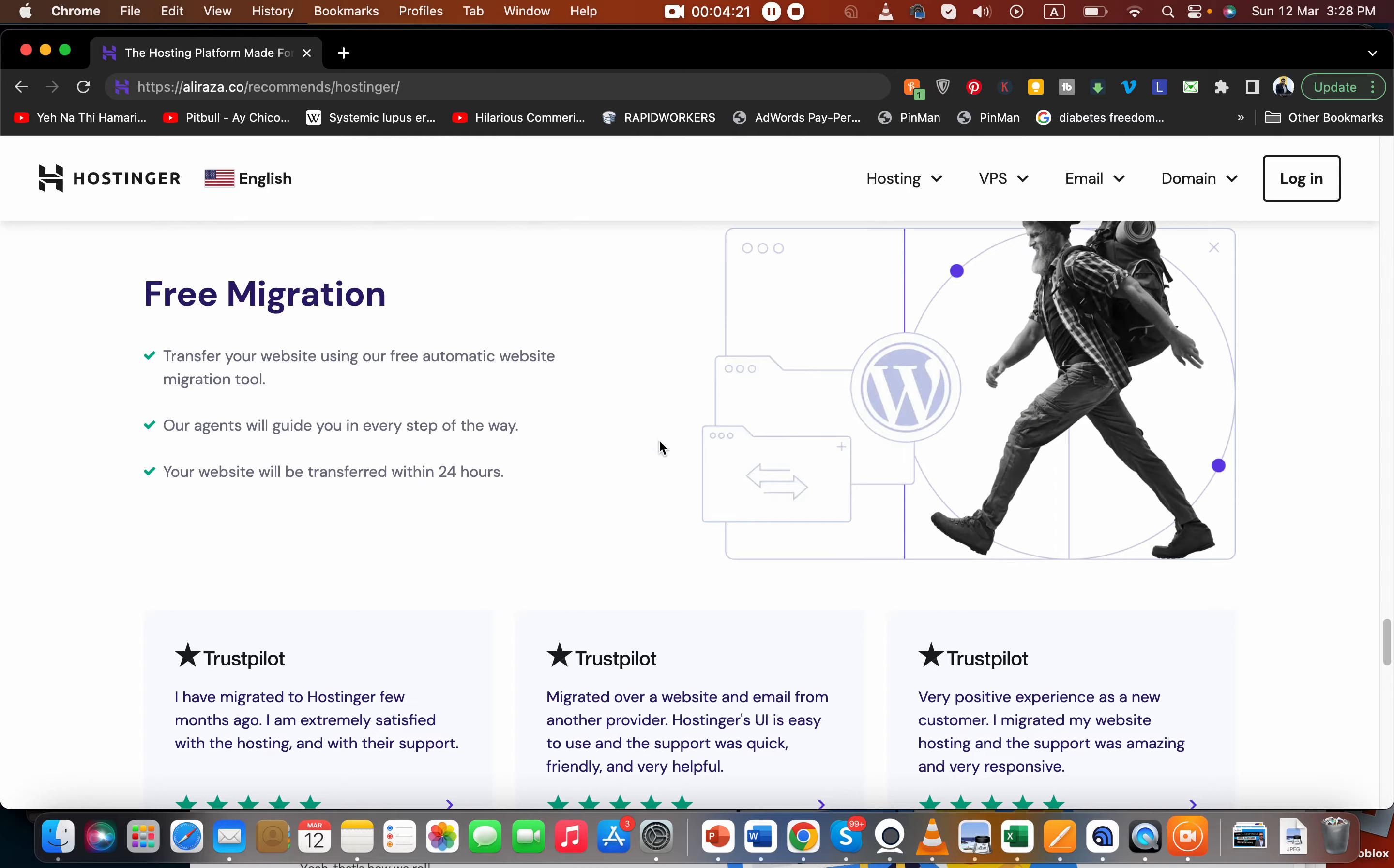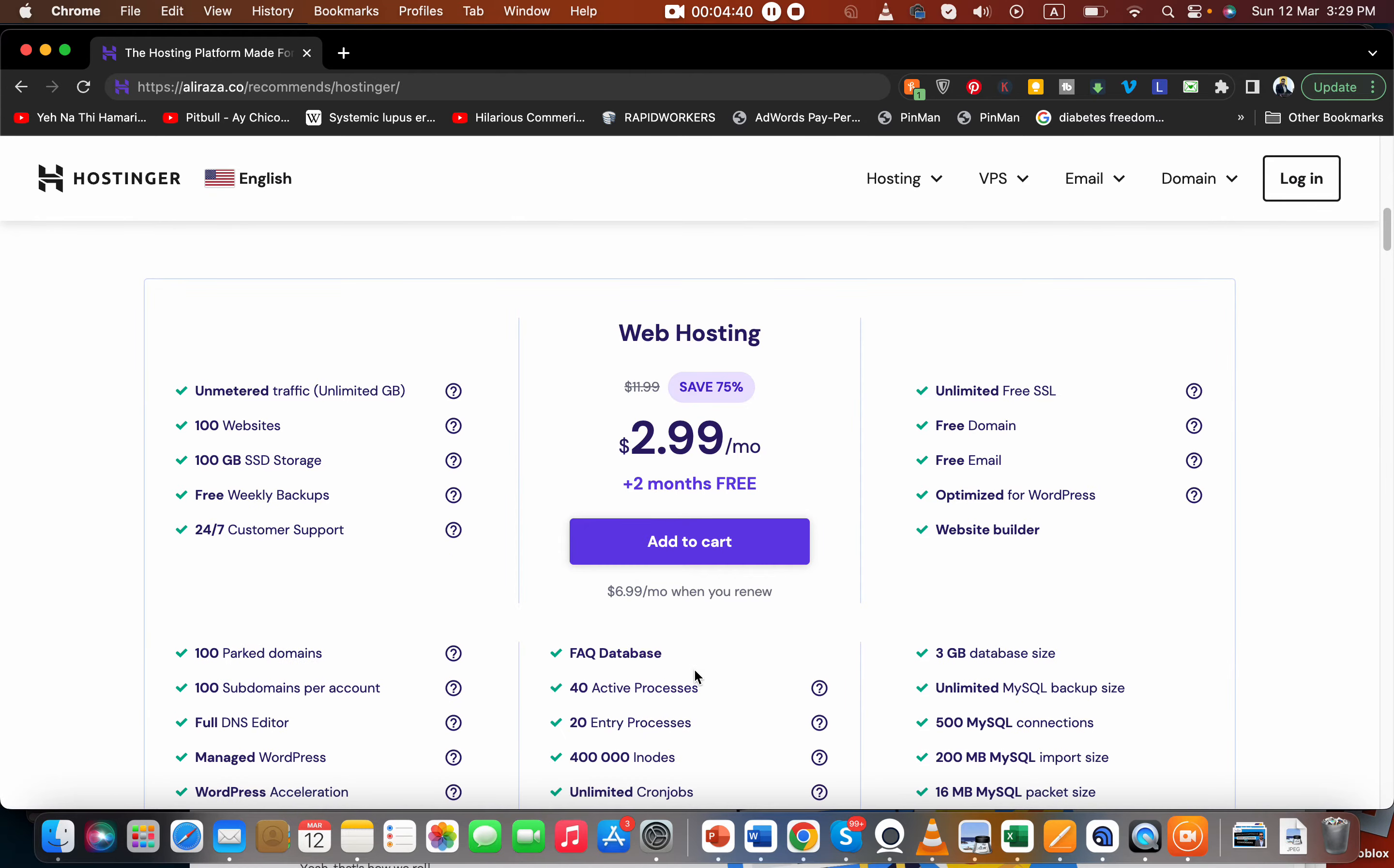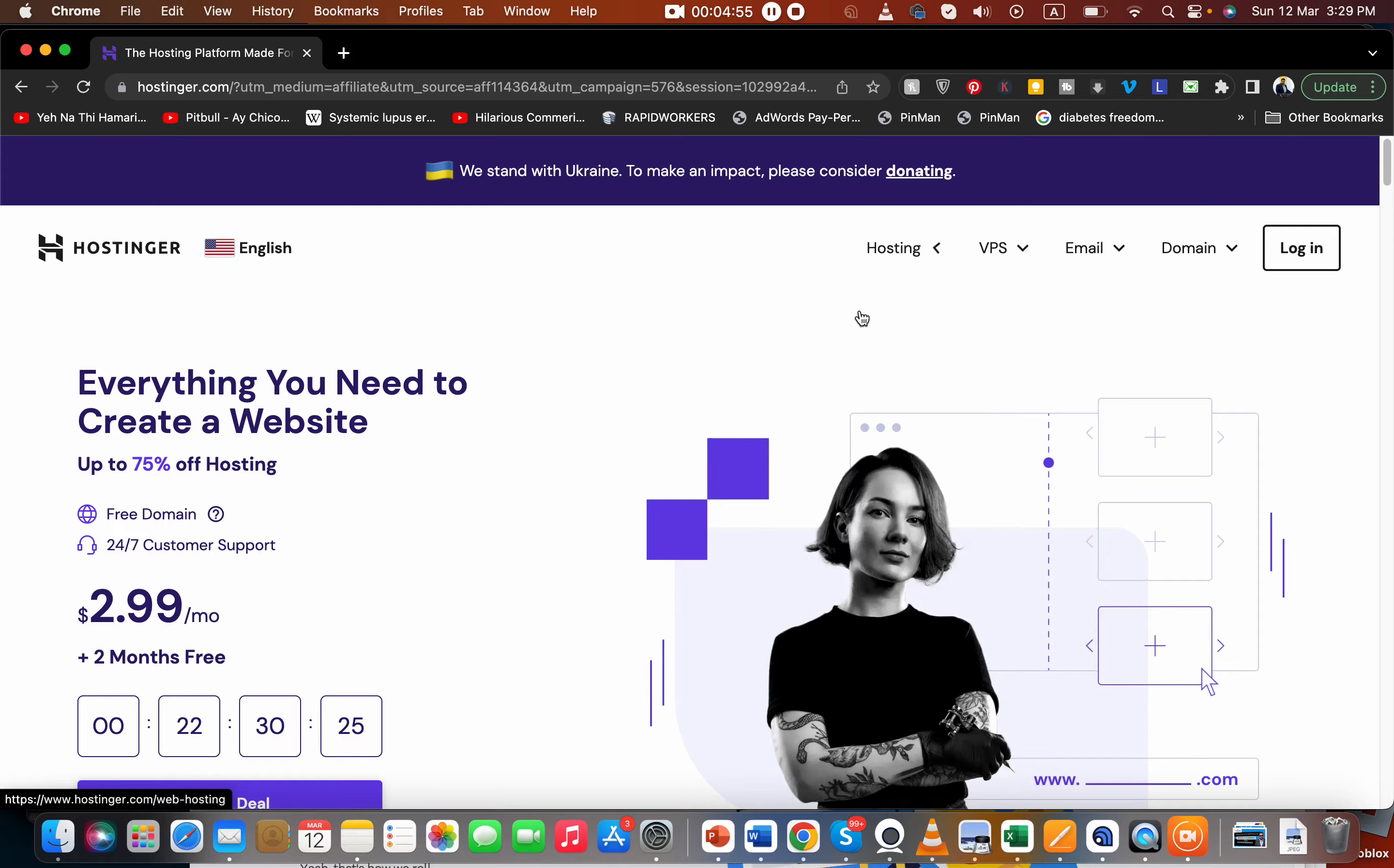You can see featured client stories as well, and you have ample options to pay by credit cards. Now come to the part of hosting plans. To make it easy for you, make sure to click on the link in the description because this link is going to give you amazing discounts. Come over here to Hosting and move to the Web Hosting section.